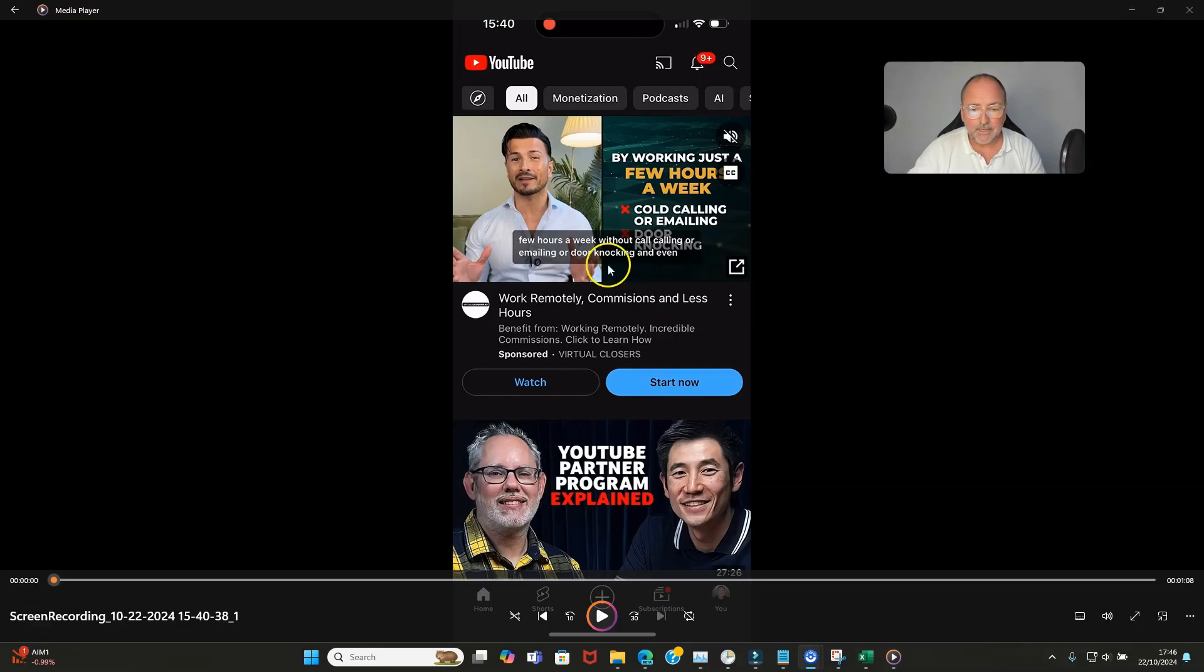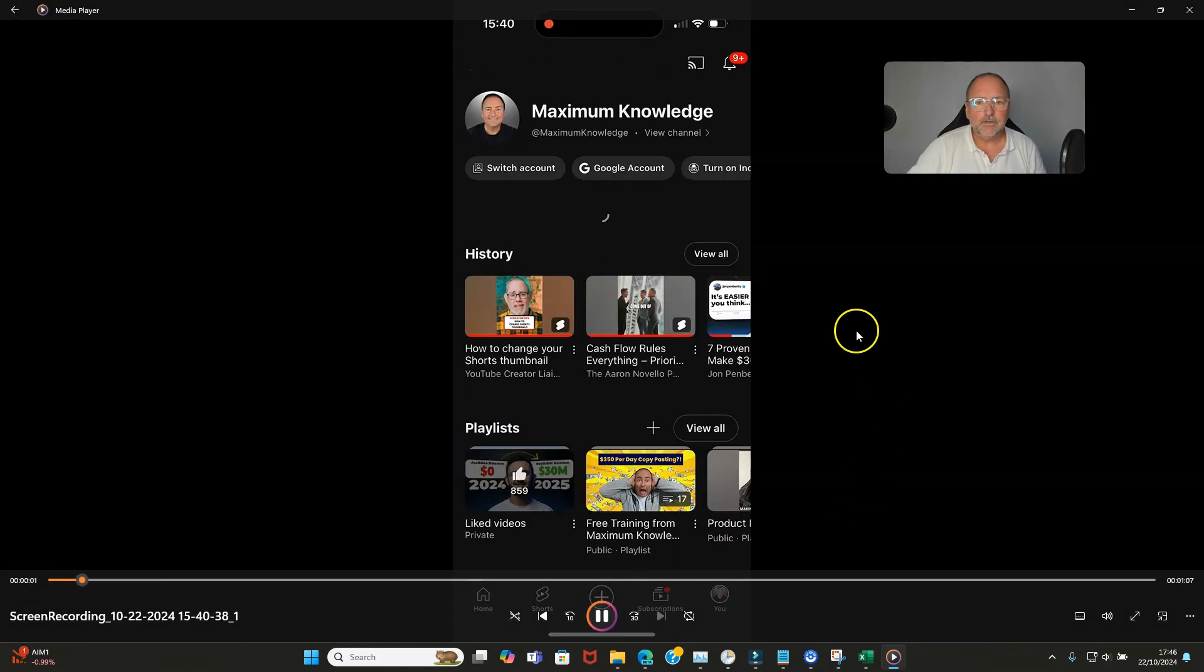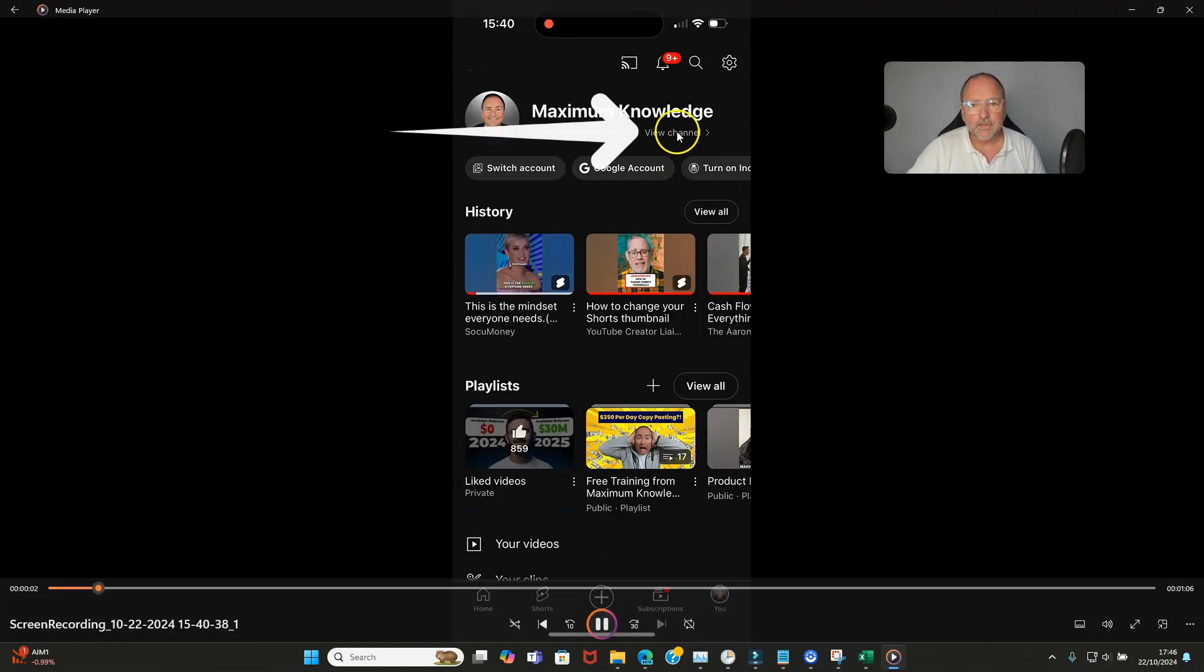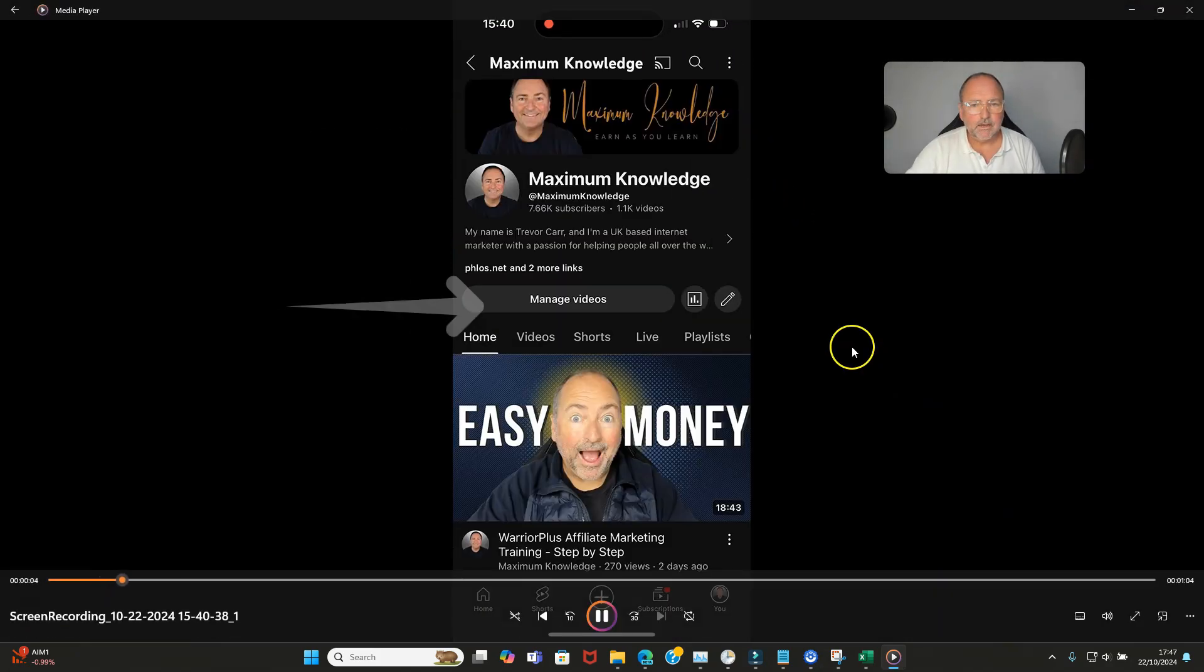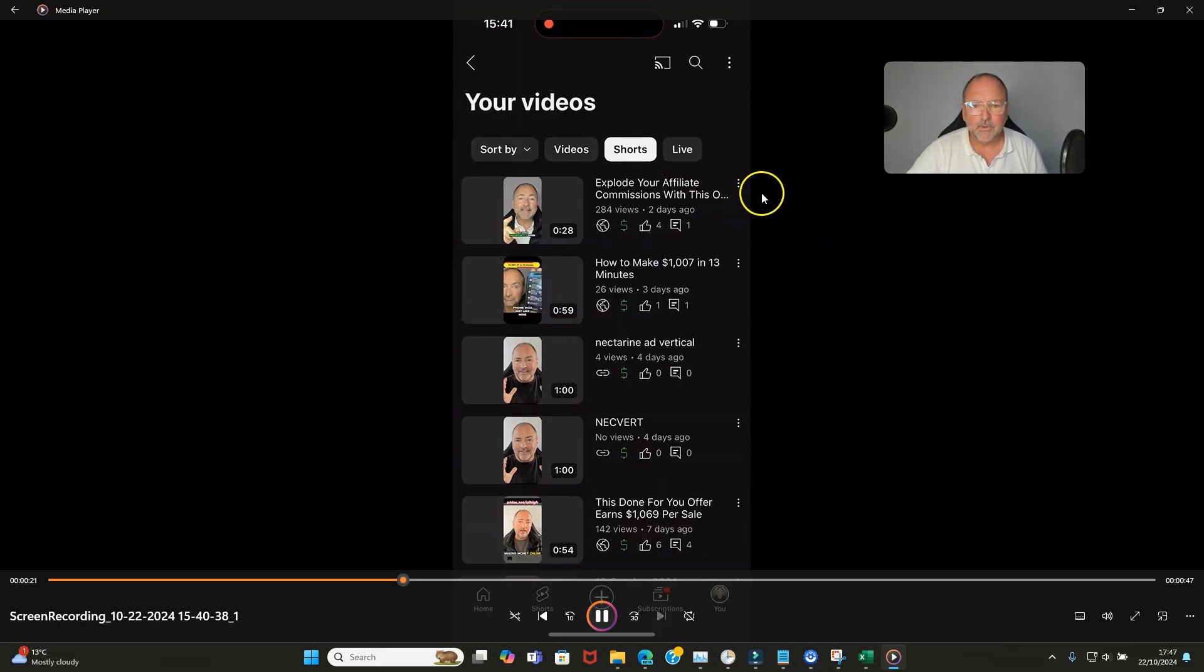In your YouTube app, you want to come down to the bottom where it says 'you,' so you click on you, then you click on view channel, then you click on manage videos. Choose the video you want to edit by clicking the three dots next to it and going to edit.